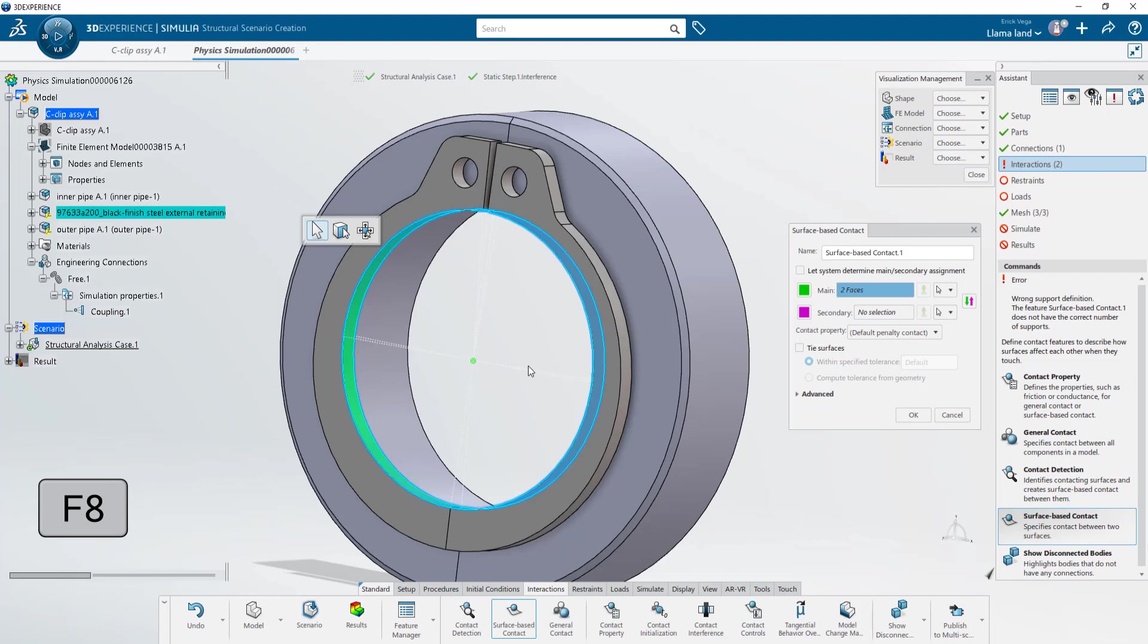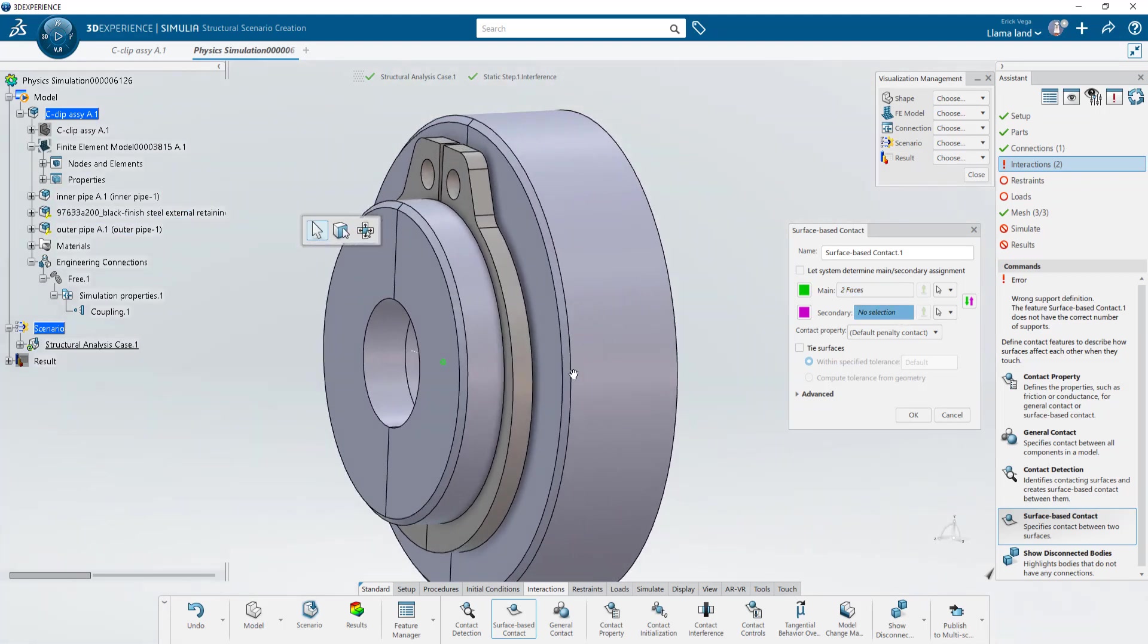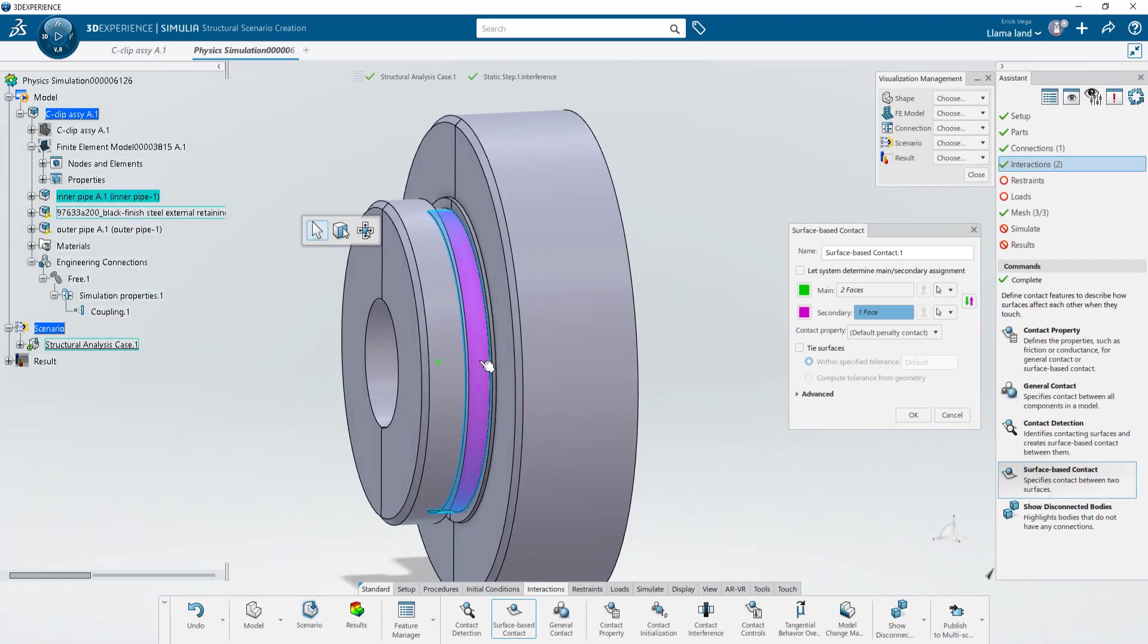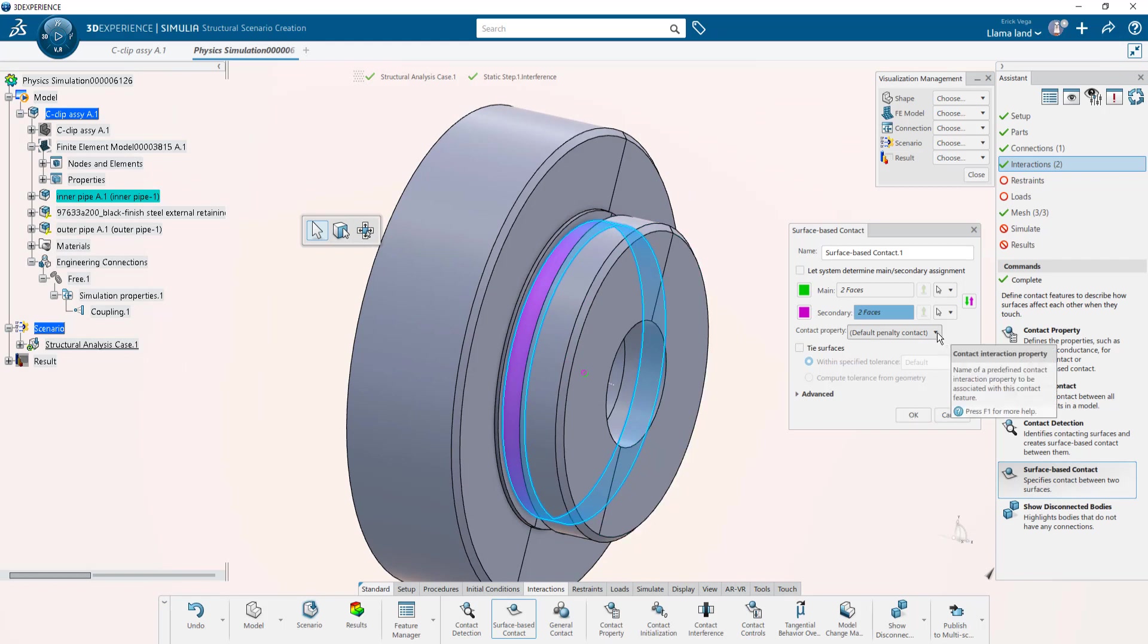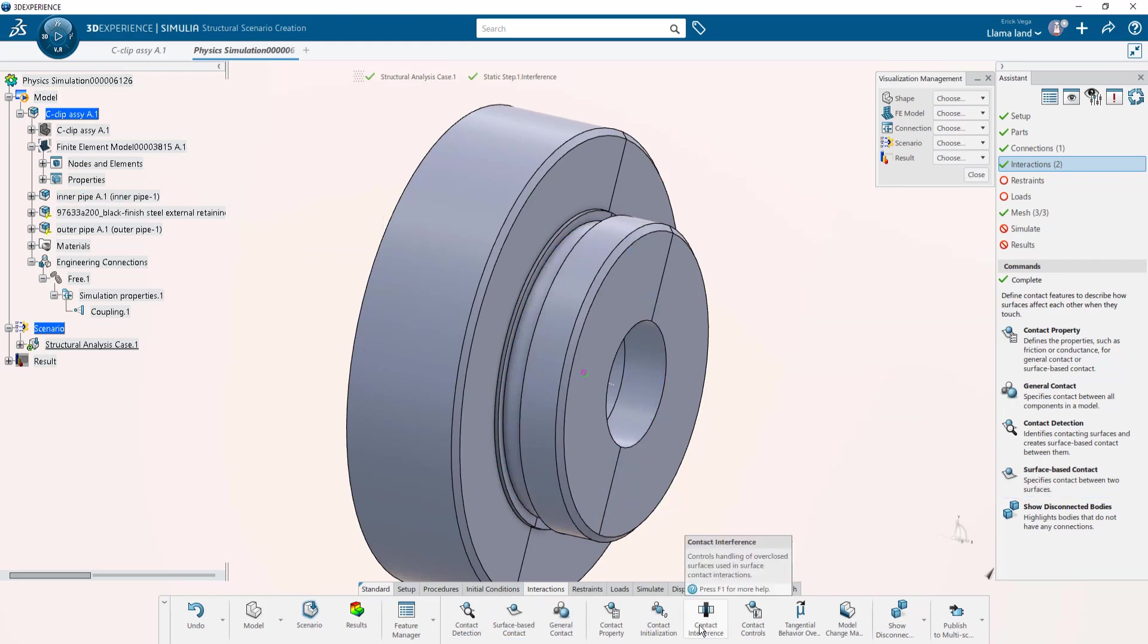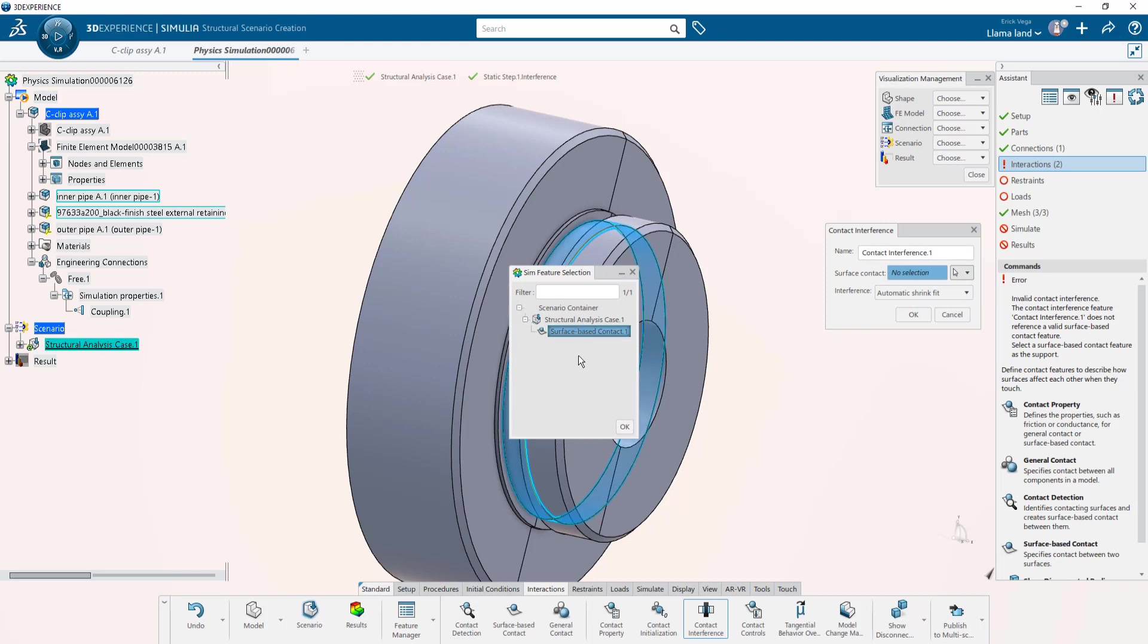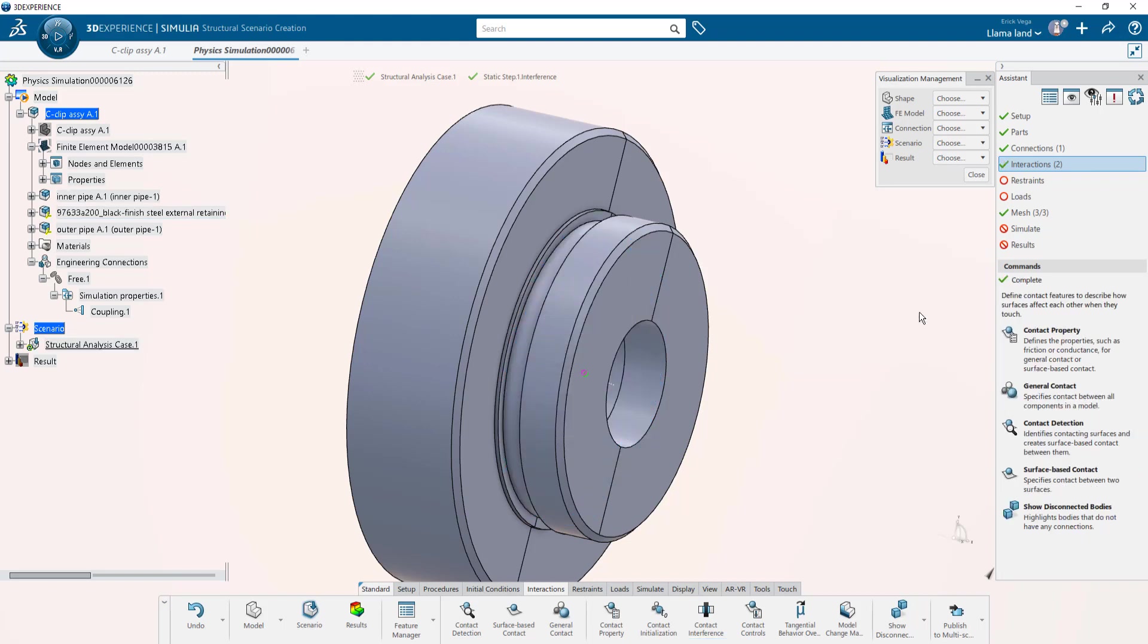I'll push F8 to bring all bodies in and for my secondary selection I'll hide the C-clip and select the faces of the groove. Before I accept I wanted to take in account the friction coefficient I defined so instead of using the default I'm going to go for the contact property I created. Now we'll go to contact interference and tell it to use that surface-based contact. We're going to click onto the drop-down, choose sim feature and select that contact. We'll leave the selection as automatic shrink fit.